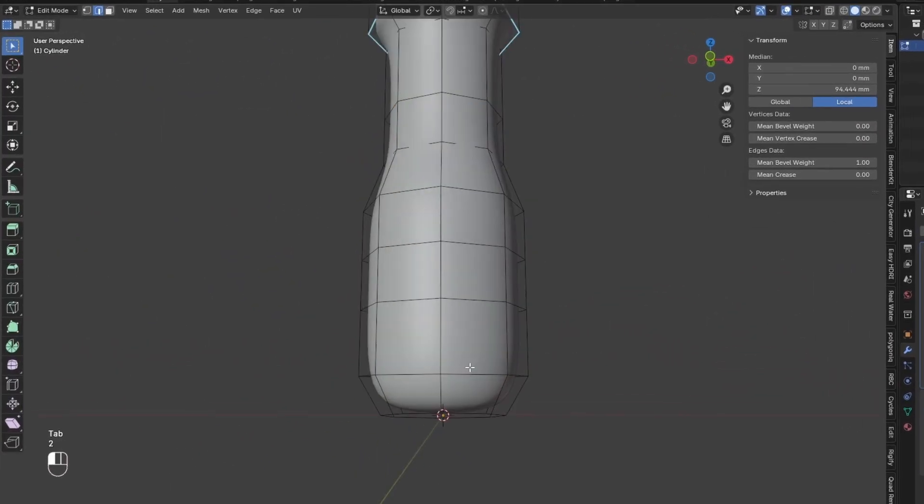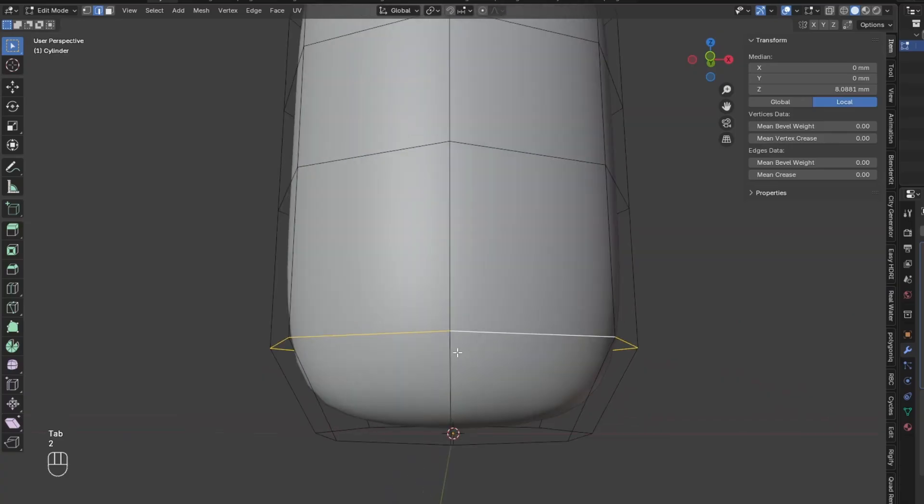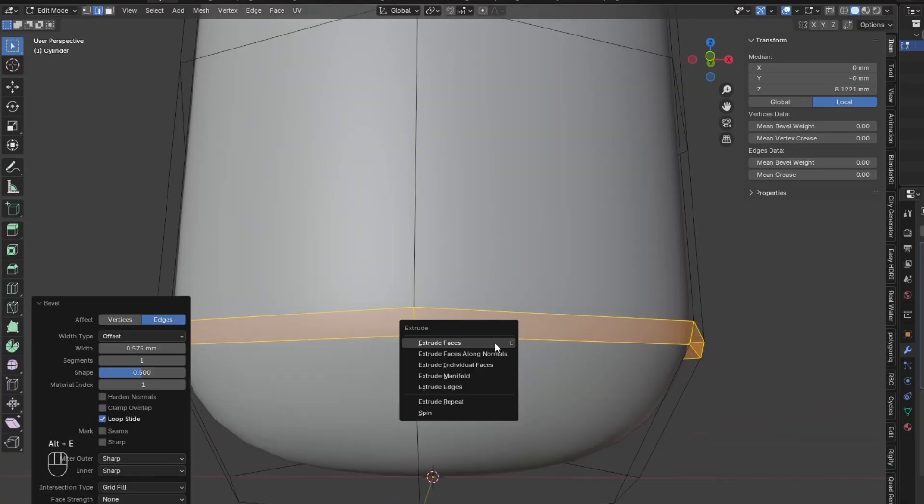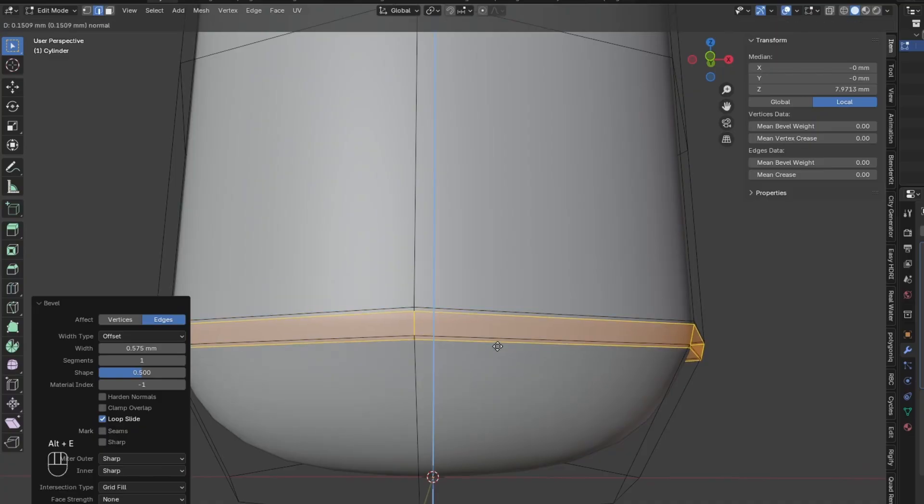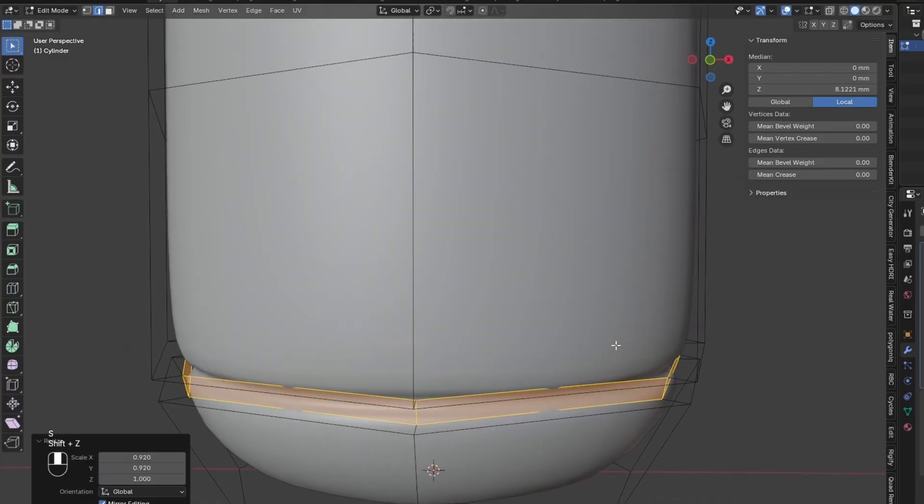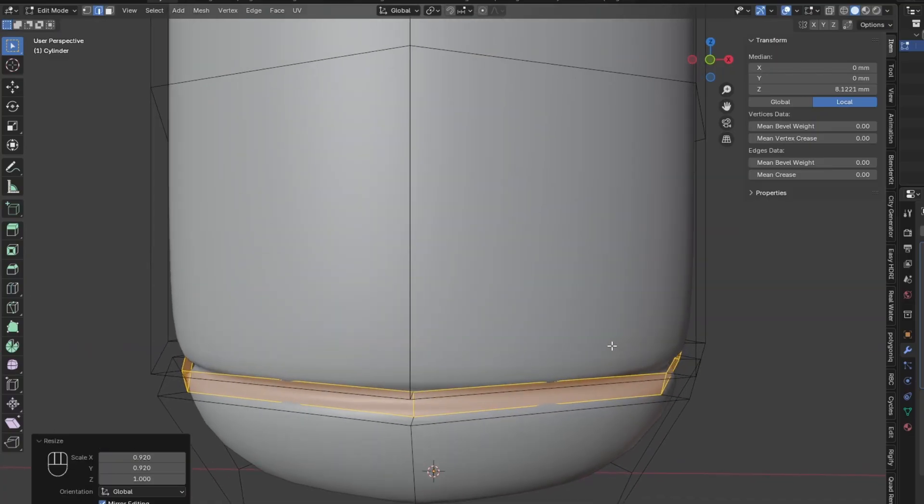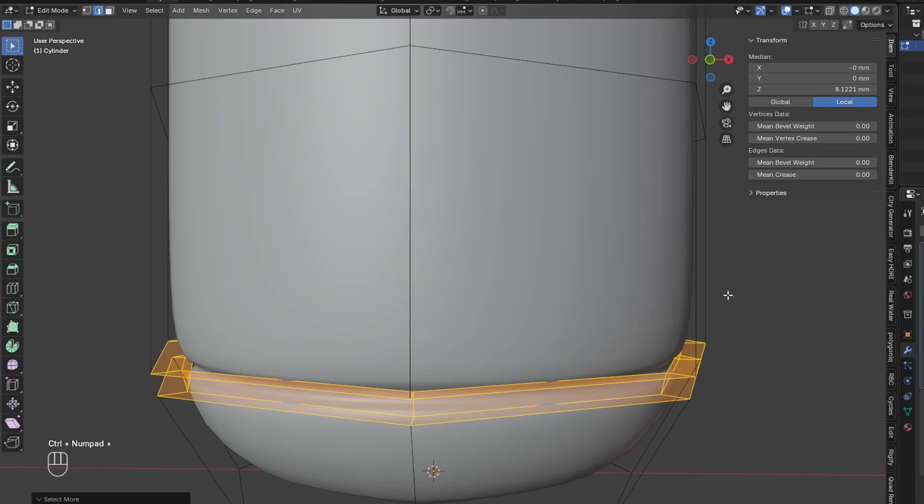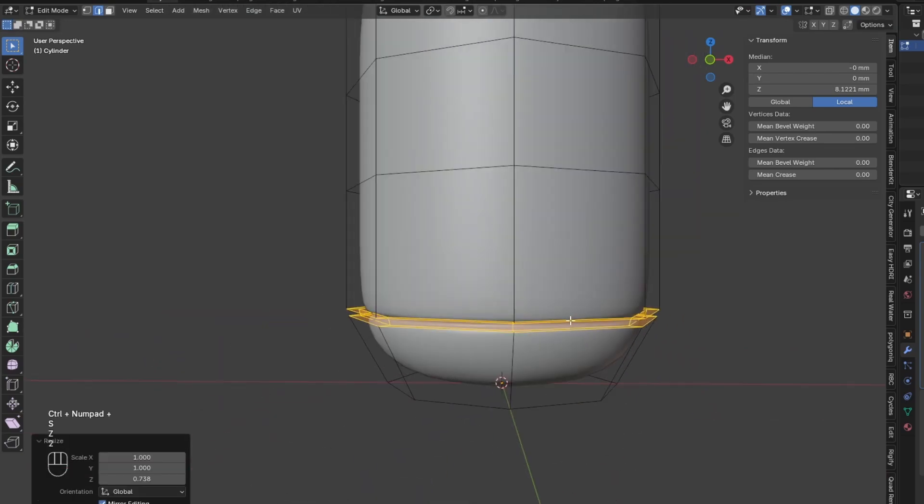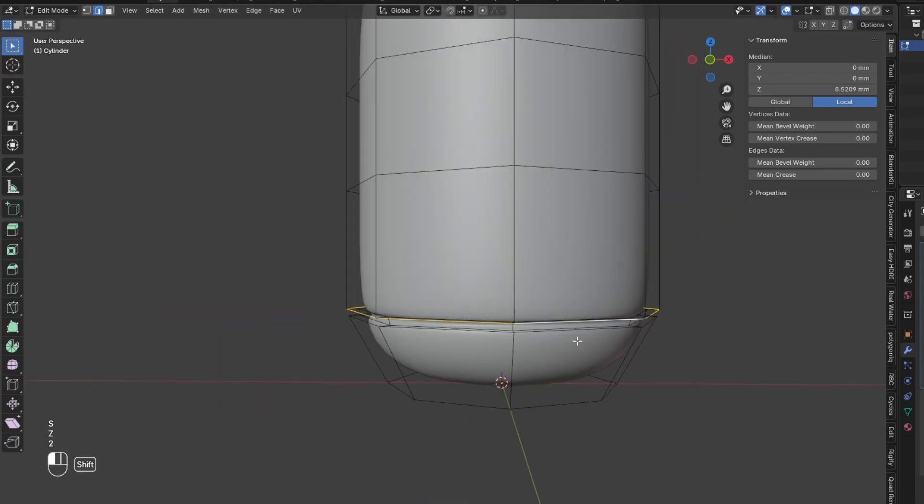Then go to this Loop down here, bevel it so it has a face in between. Then extrude this face and scale it inwards. Then select the Outer Loops and add Bevel Weight to them.